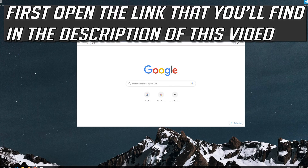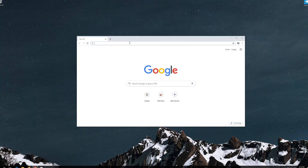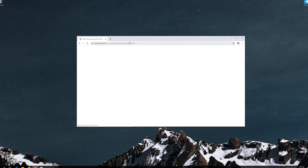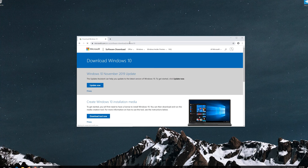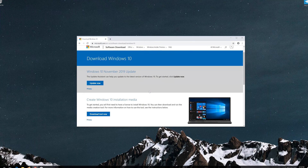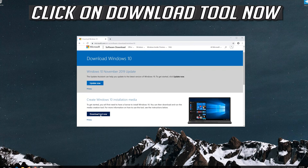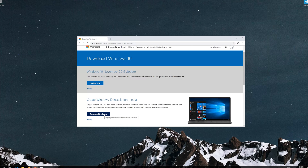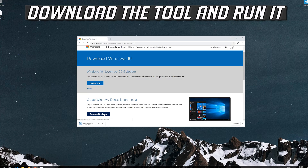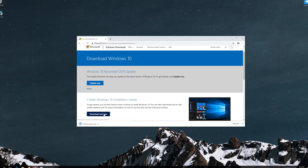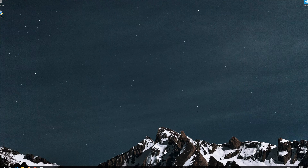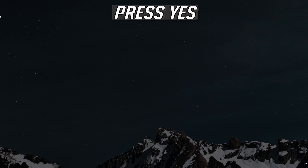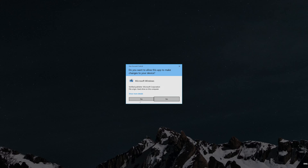If that didn't work, first open the link that you'll find in the description of this video. Click on Download Tool Now. Download the tool and run it. Press Yes, then press Yes again.